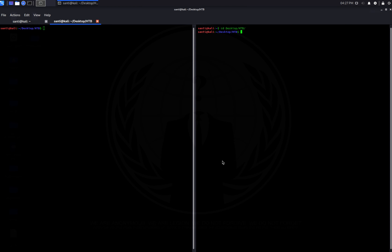Hey guys, welcome back to the channel. Today I'm going to be doing a box called Active from Hack The Box. I just rooted this box yesterday and it's definitely a very good box if you're interested in learning how to attack Active Directory as well as learning how to properly enumerate SMB shares. You'll get a user flag by exploiting a misconfigured Group Policy file, and then escalate privileges by conducting a Kerberoasting attack.